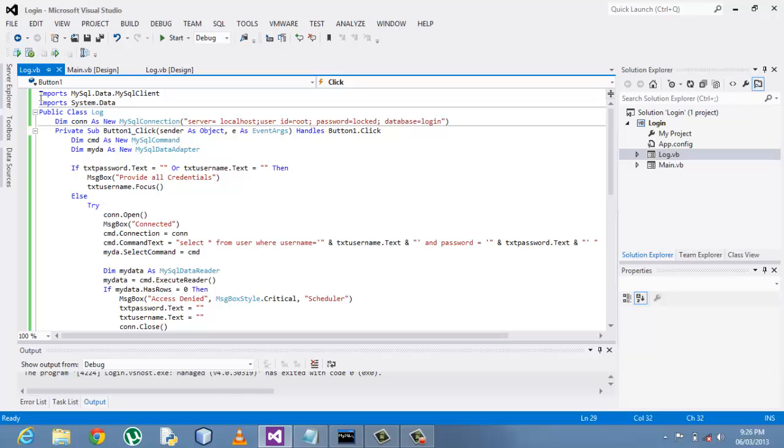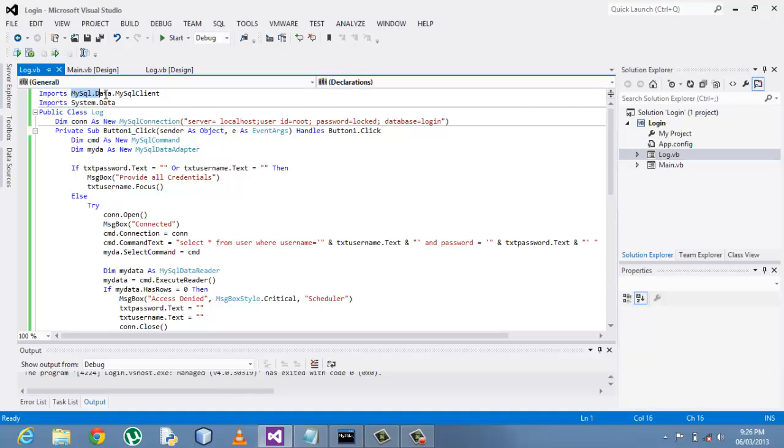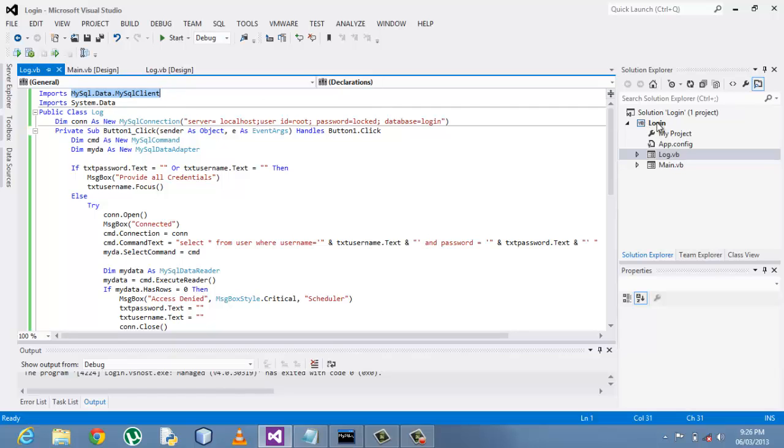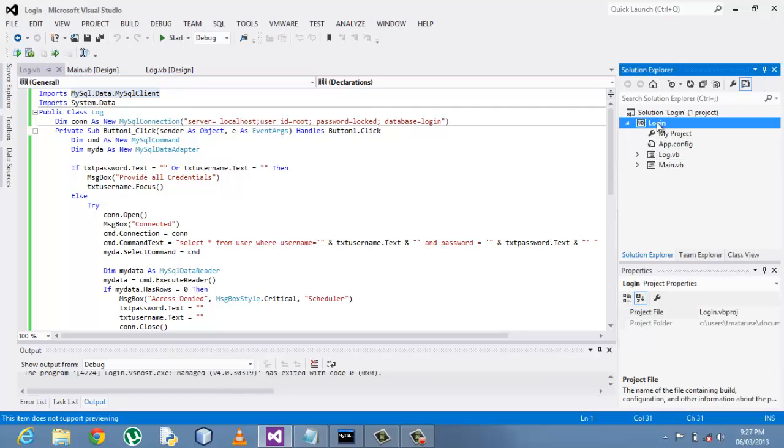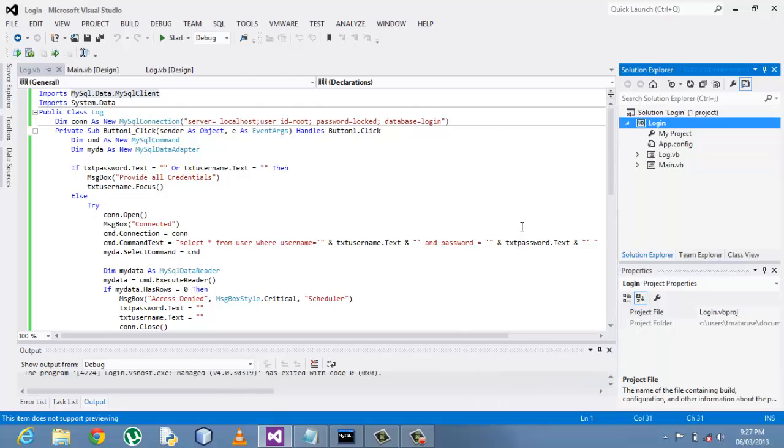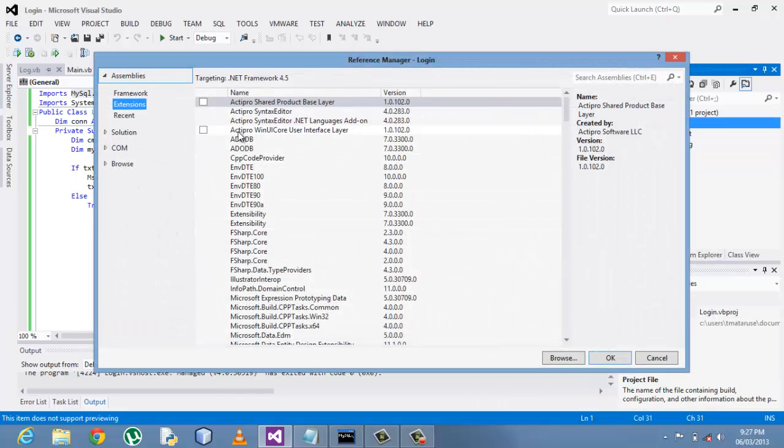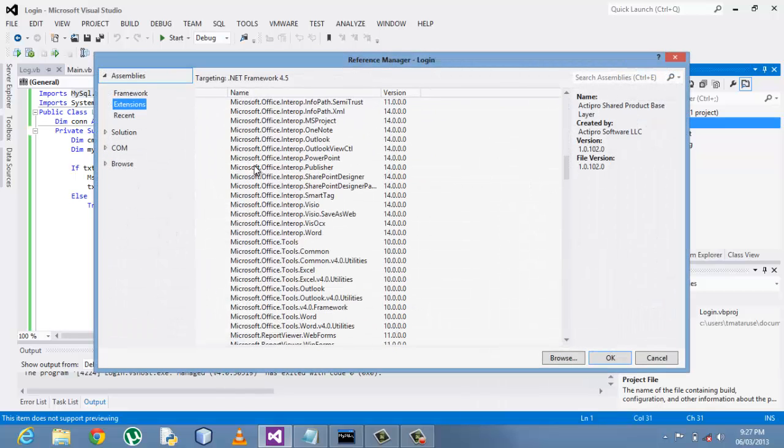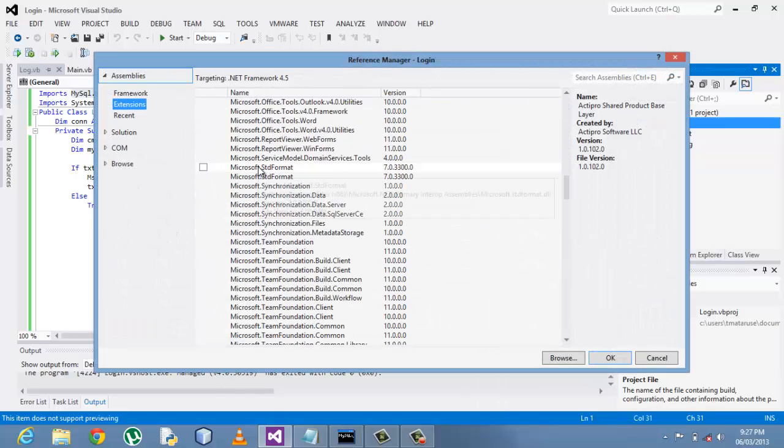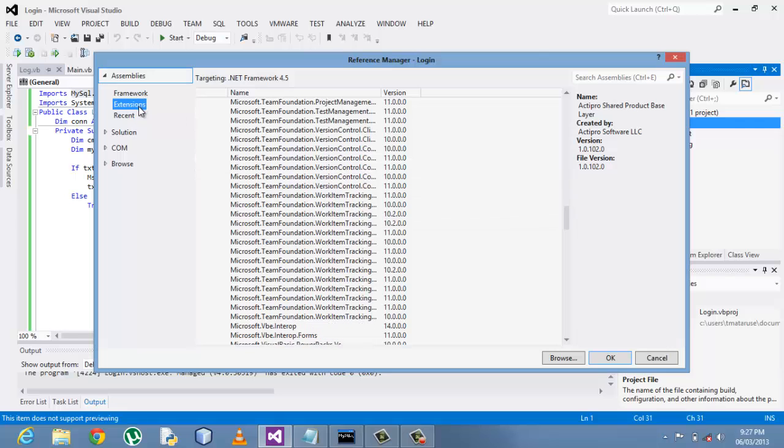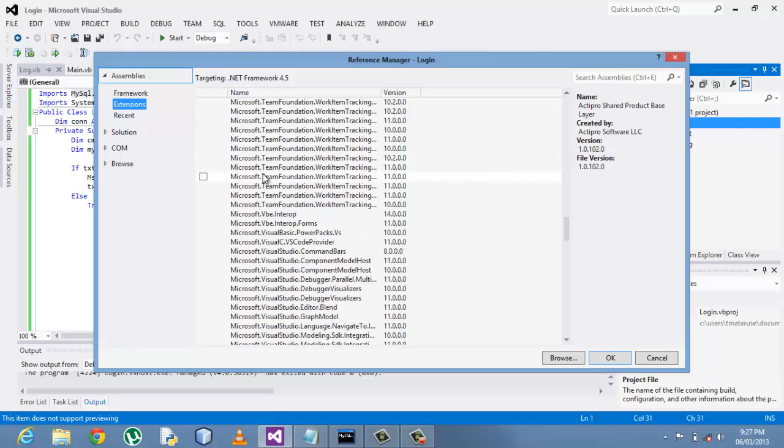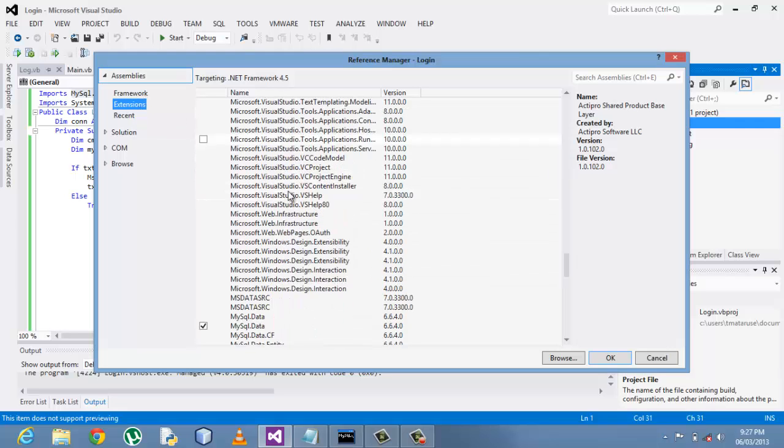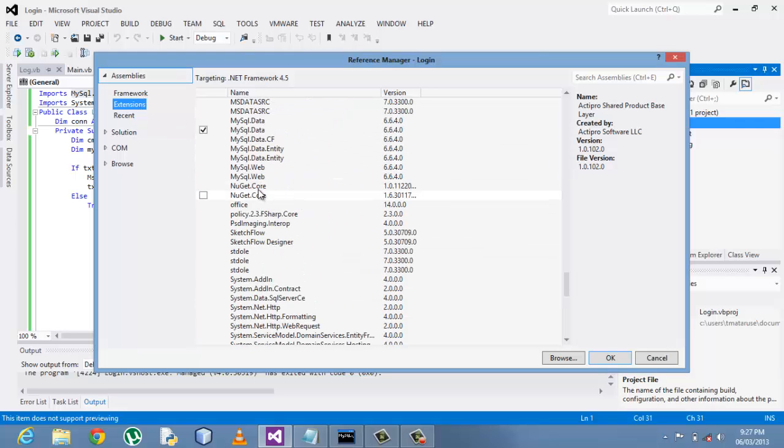We had to import our namespaces. And if you want MySQL to appear, you have to add a reference on your project. You right click, then go to add reference.